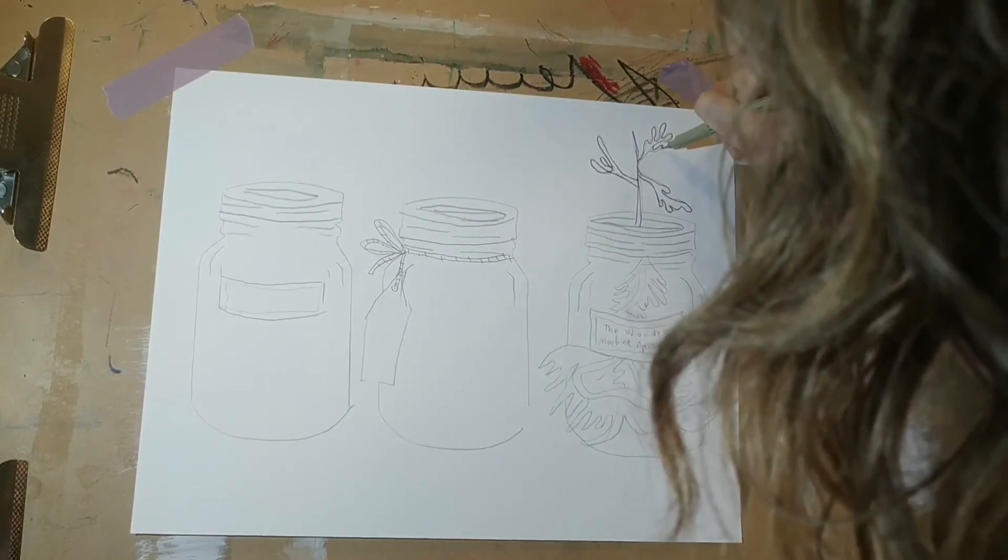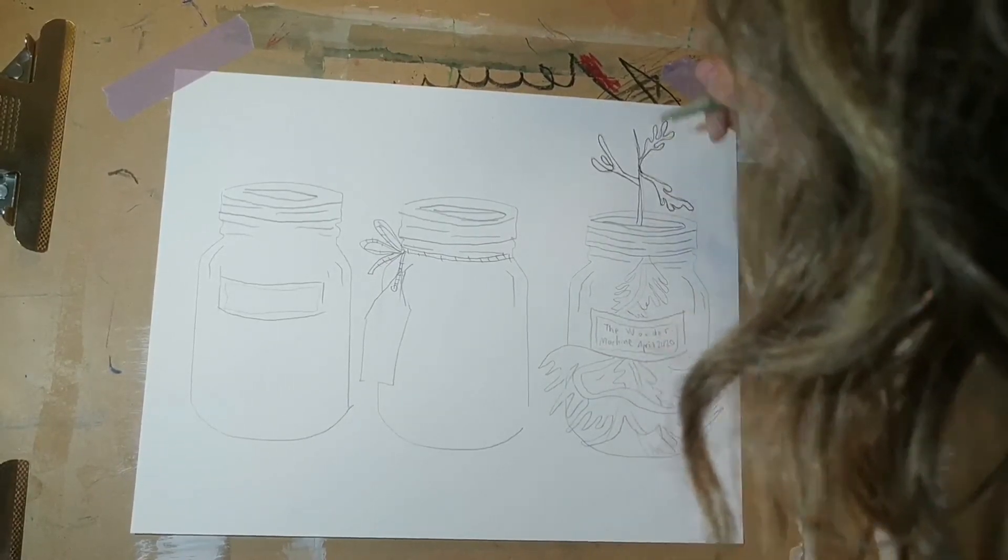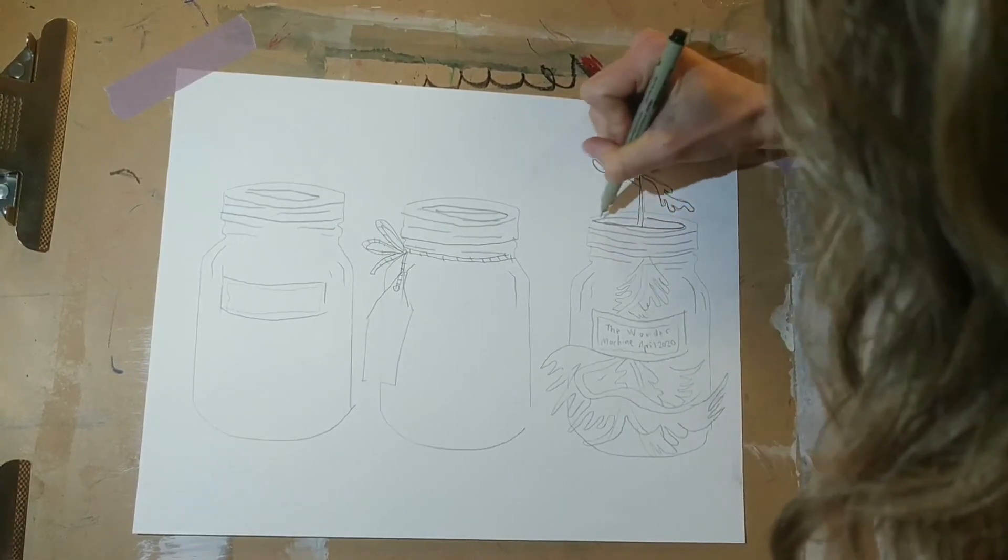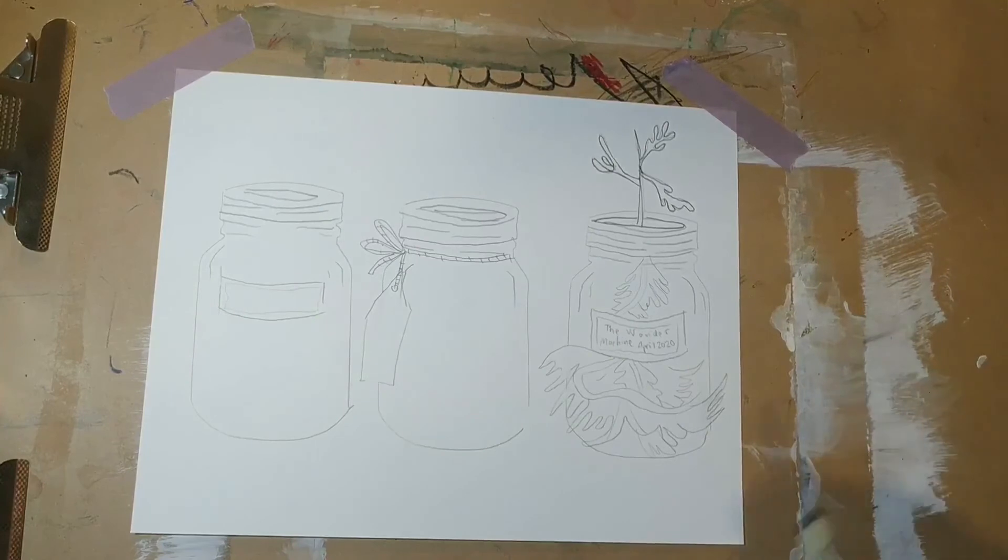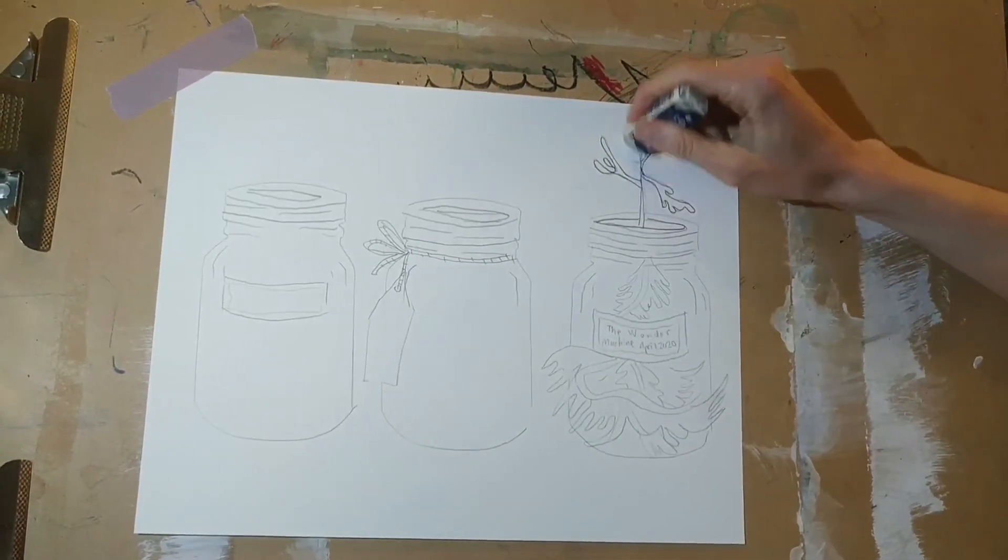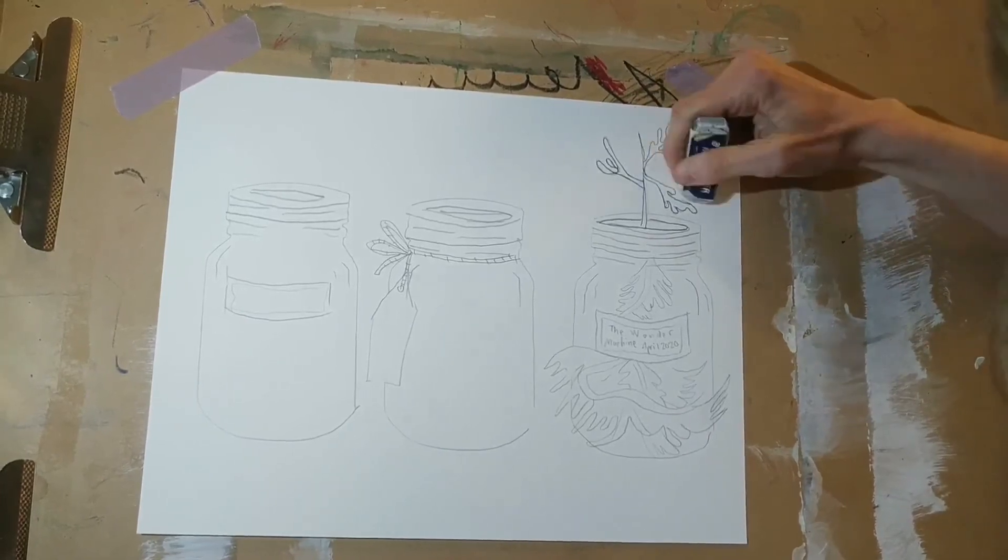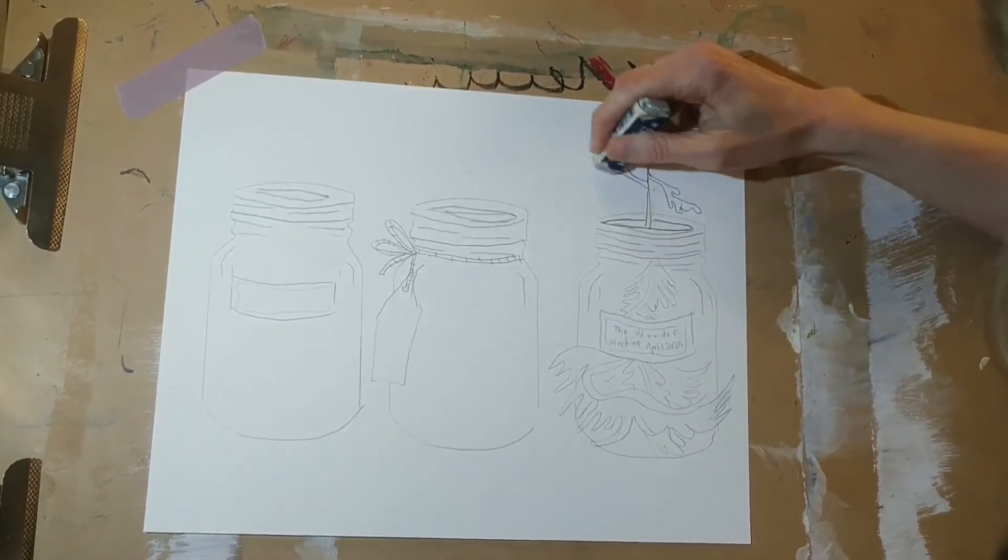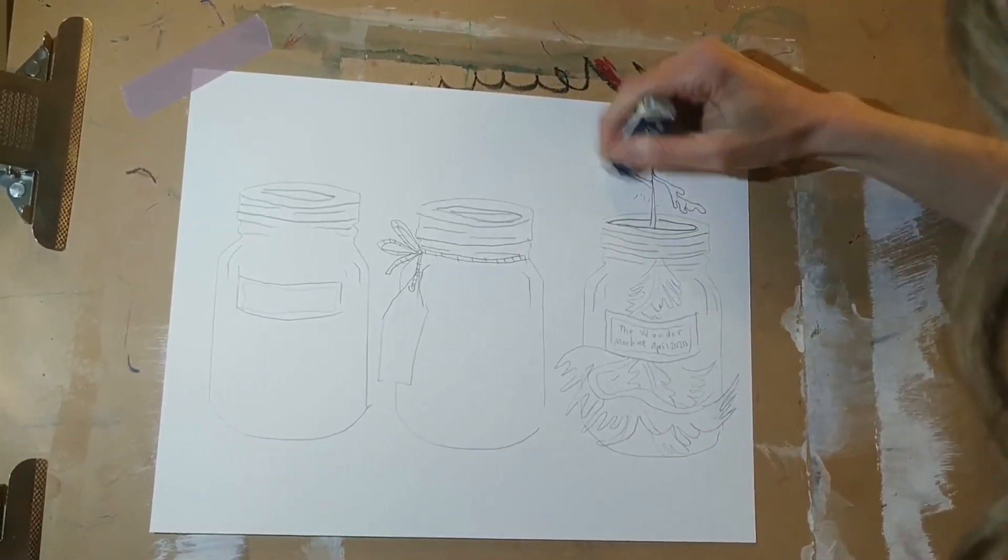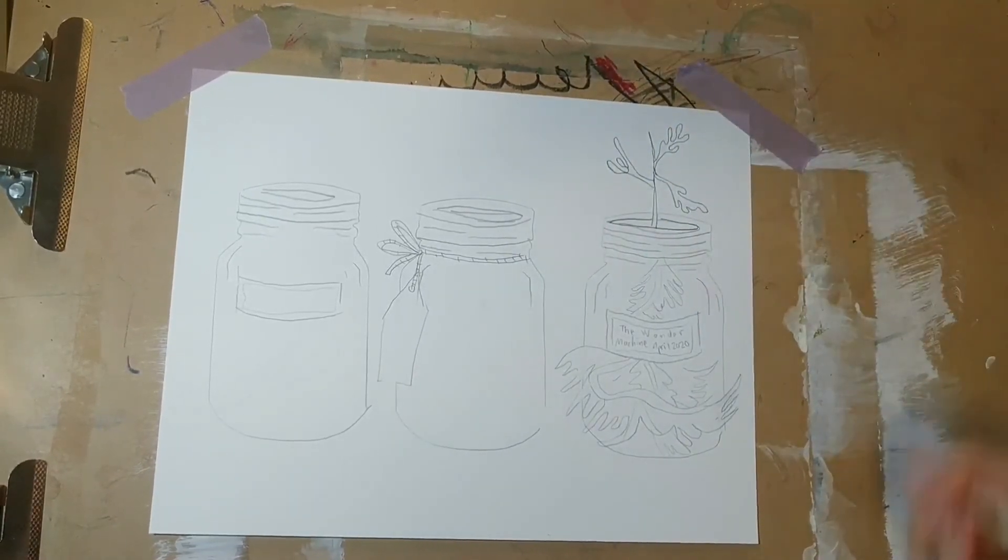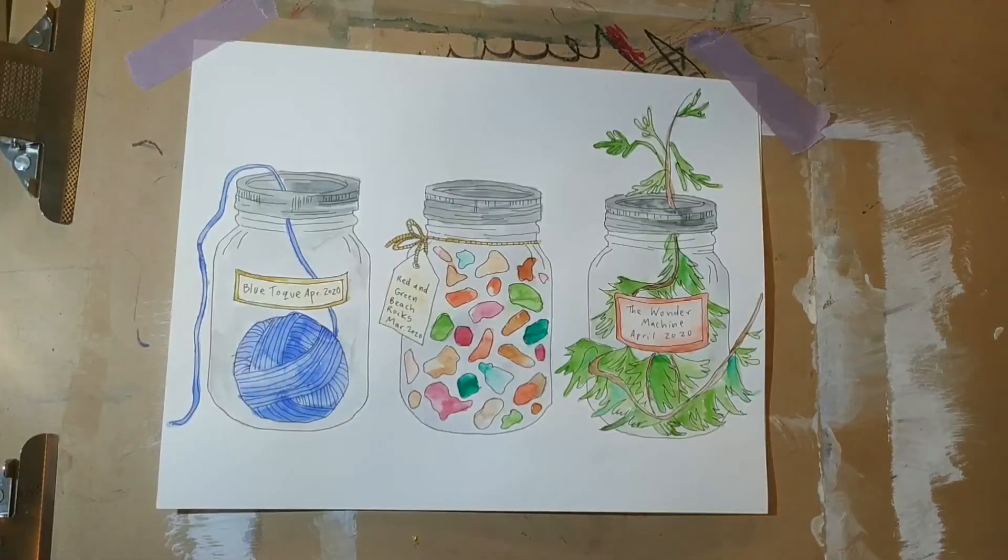Here I've started to outline some of the first pencil lines that I created. Once I've done that, I could take my eraser and erase all the pencil lines that are left underneath. Once I have outlined everything, I am ready to move on to the final step, which is adding color.